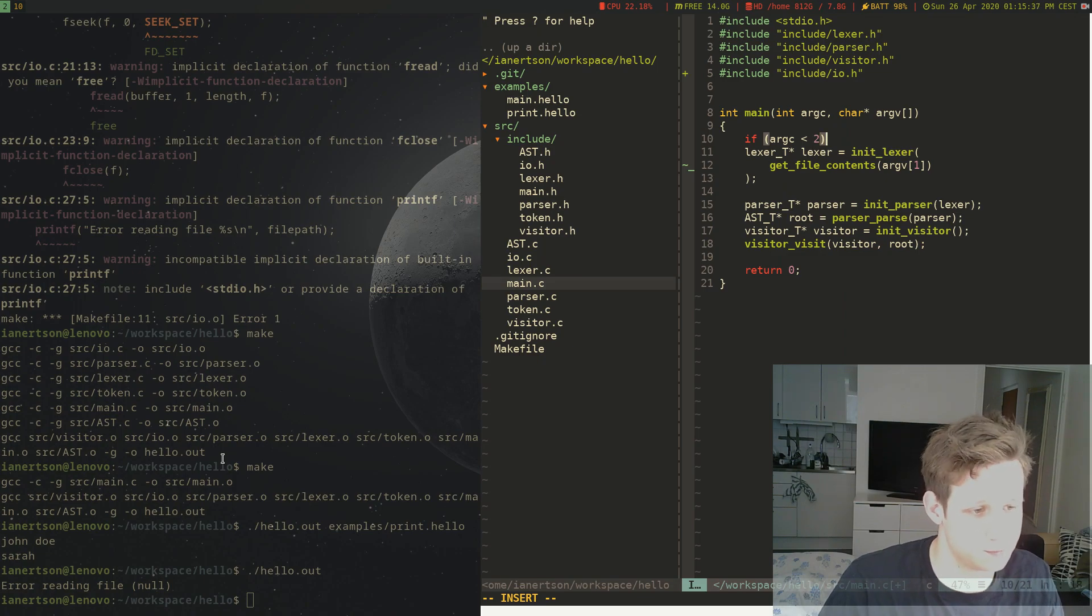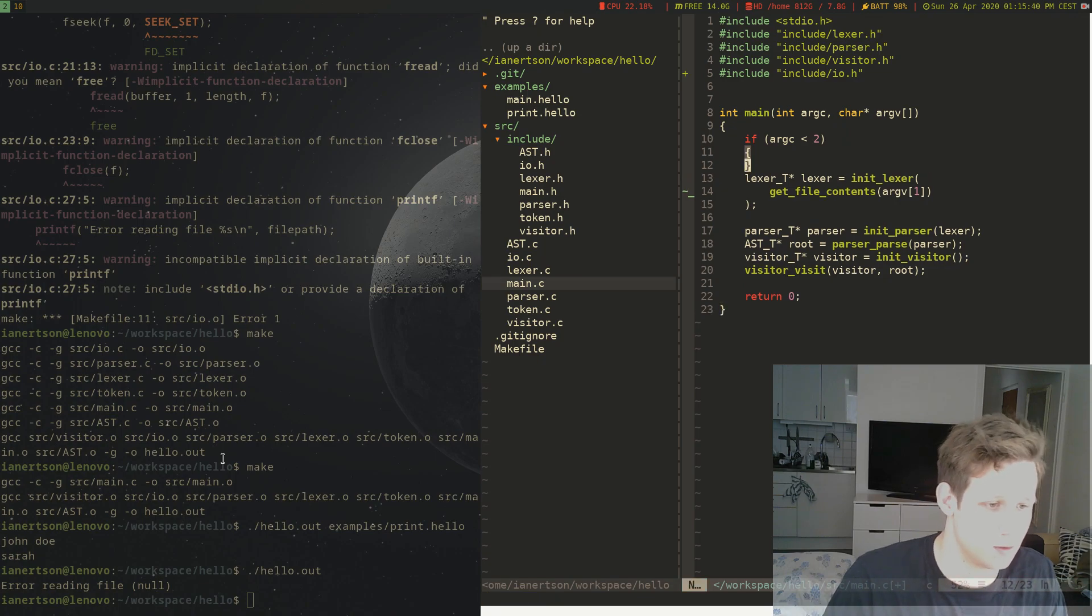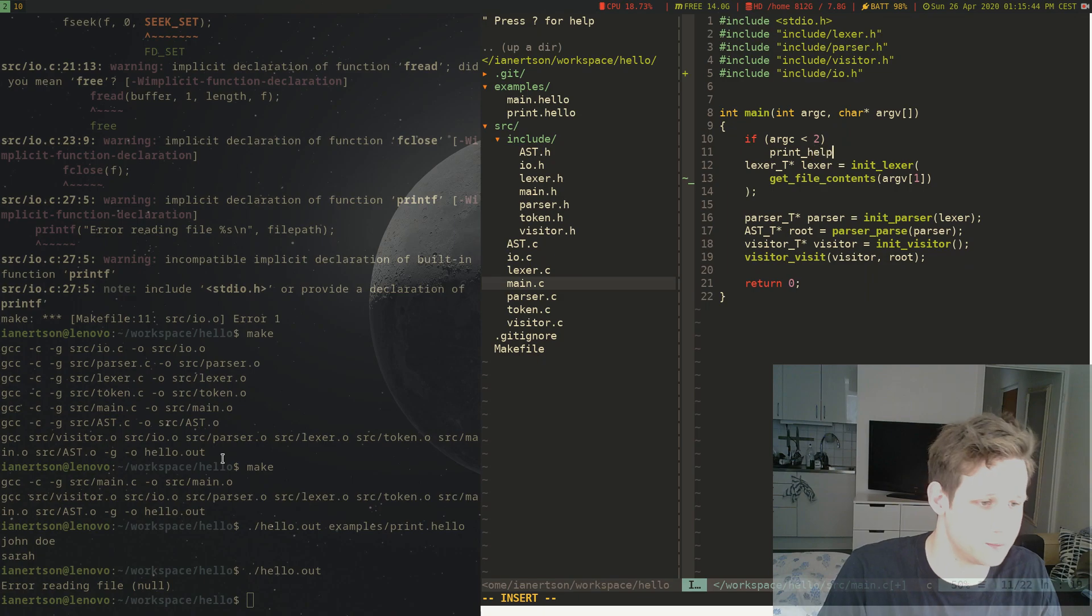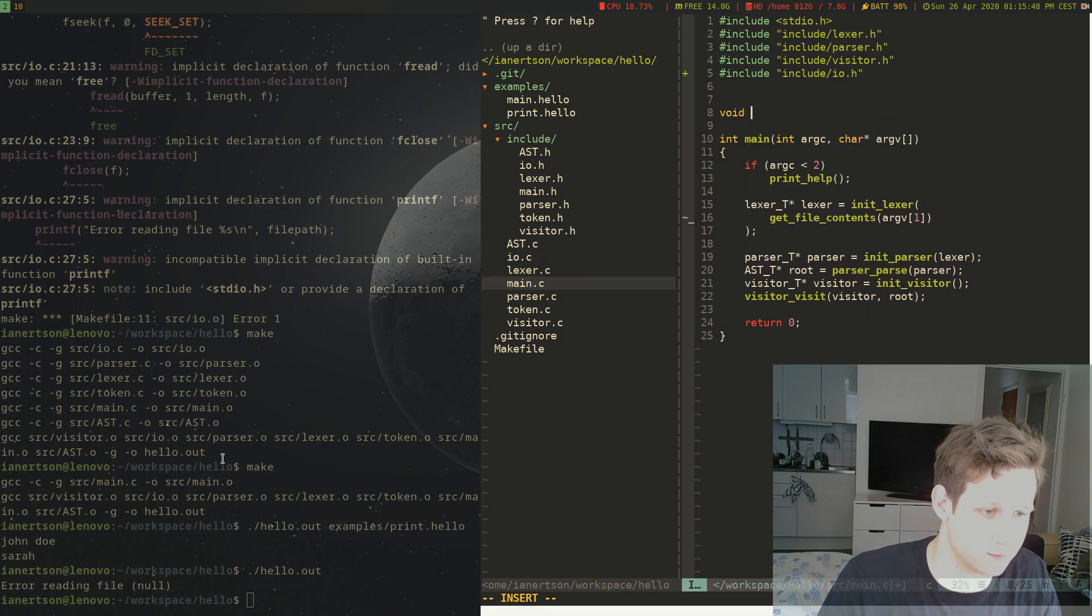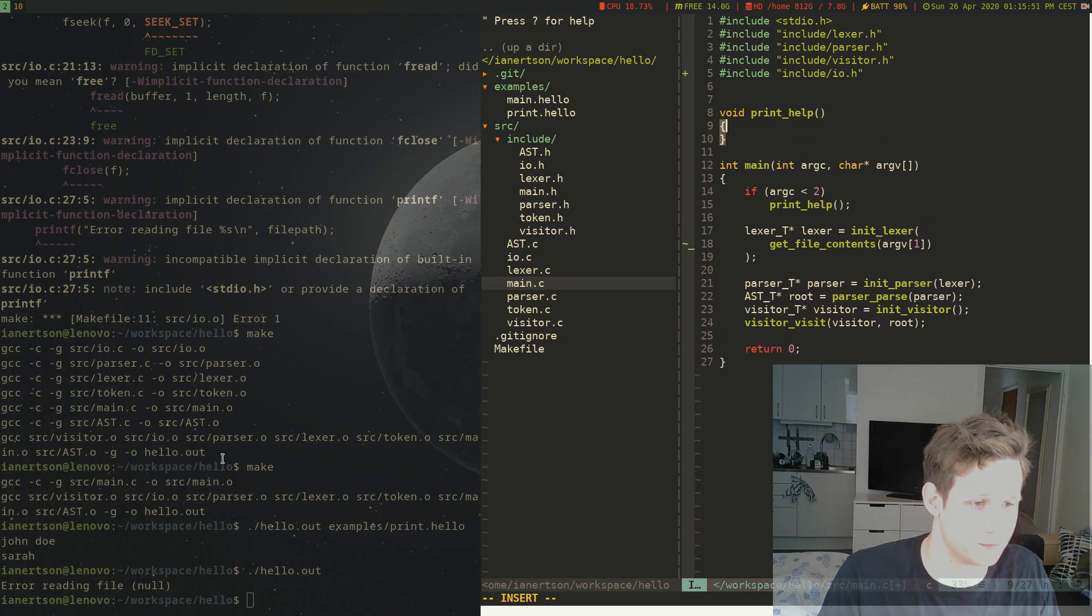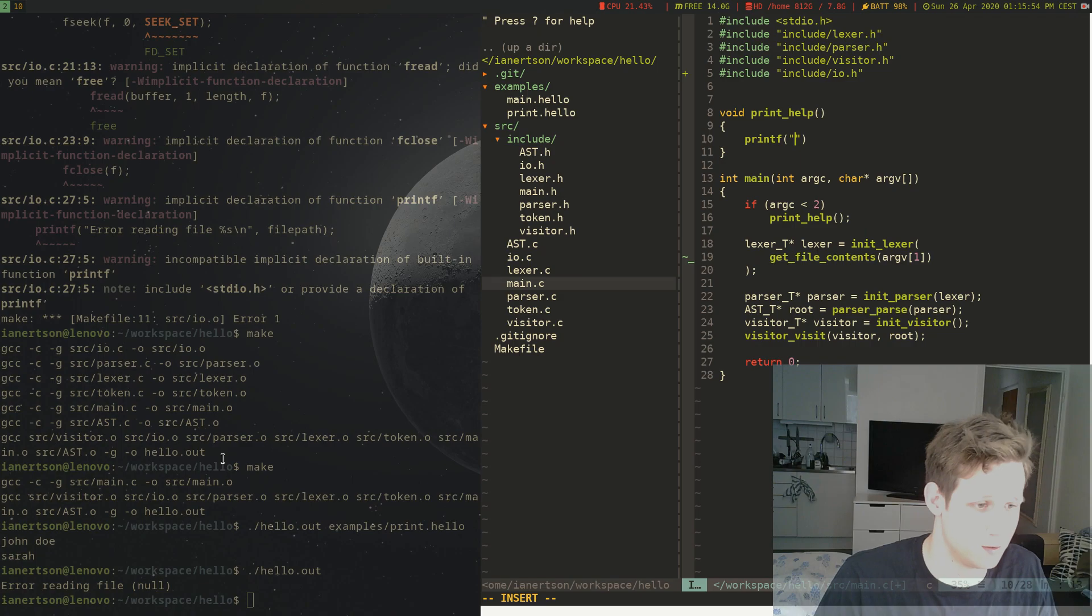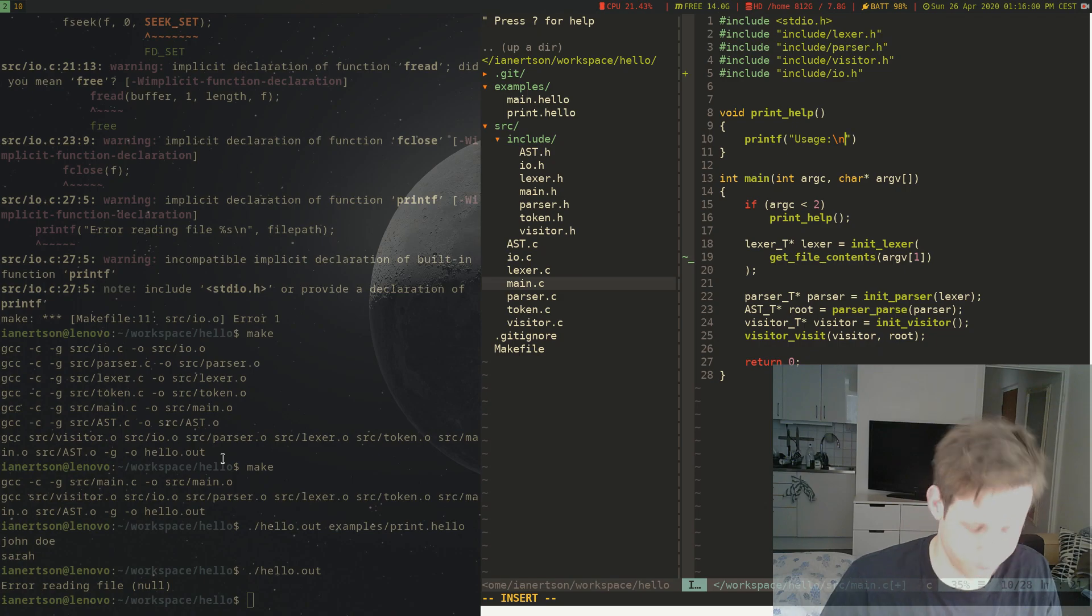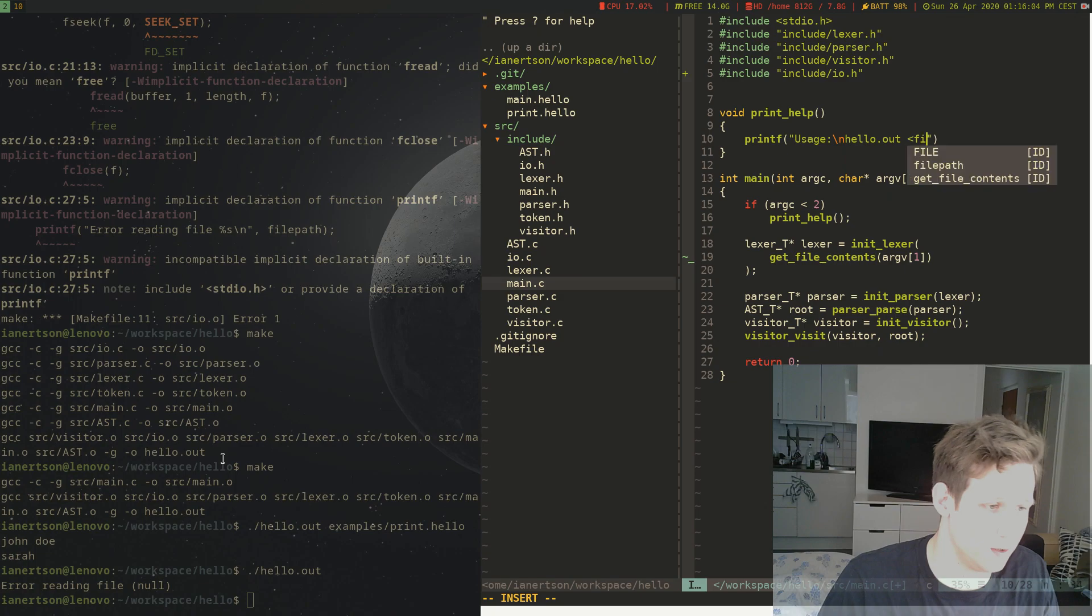then we can just do print_help. So we're going to define another function called void print_help.